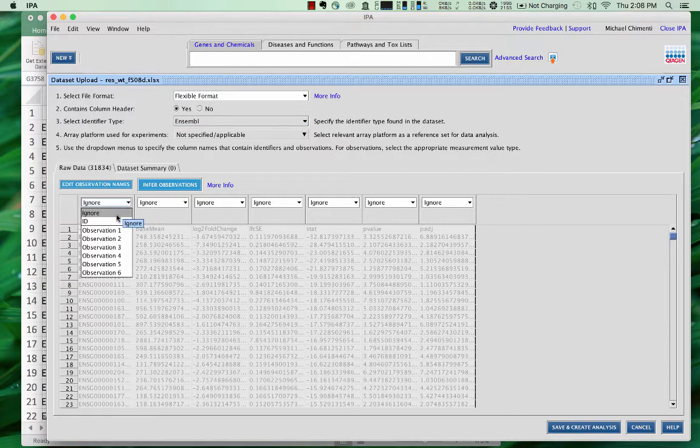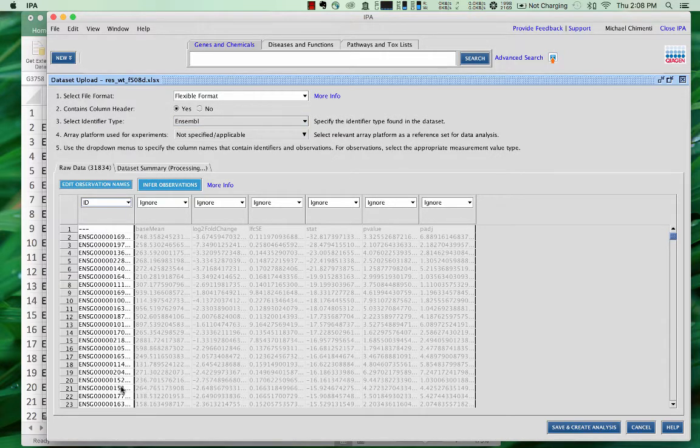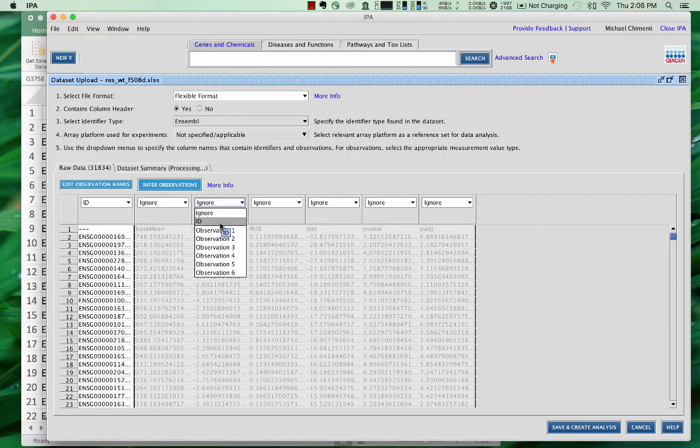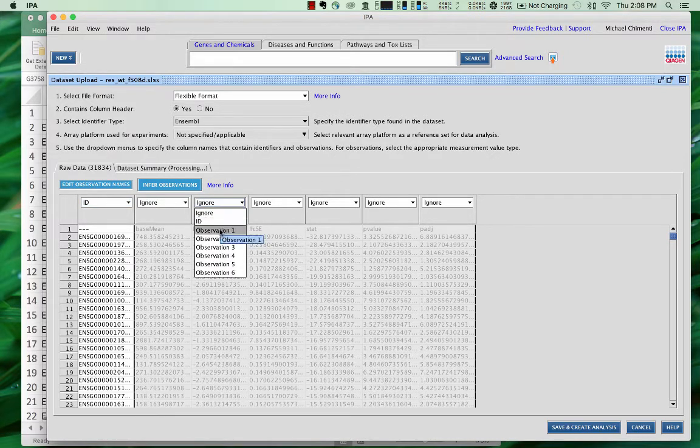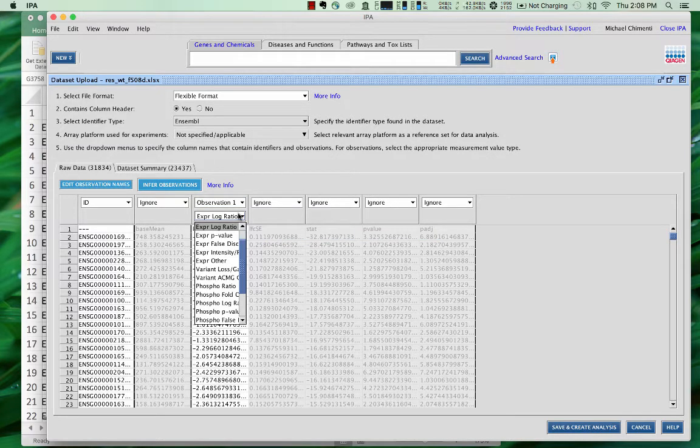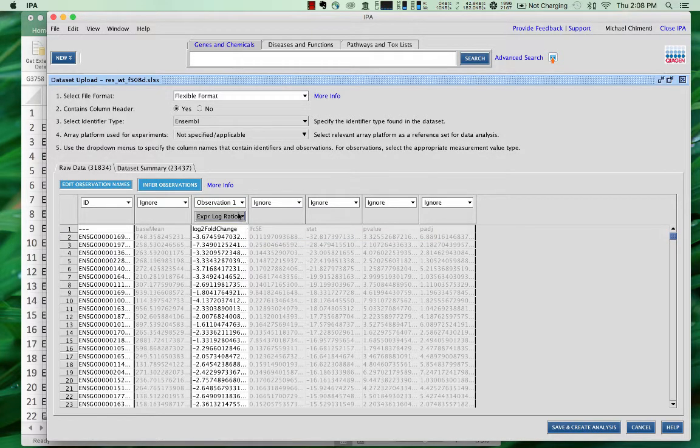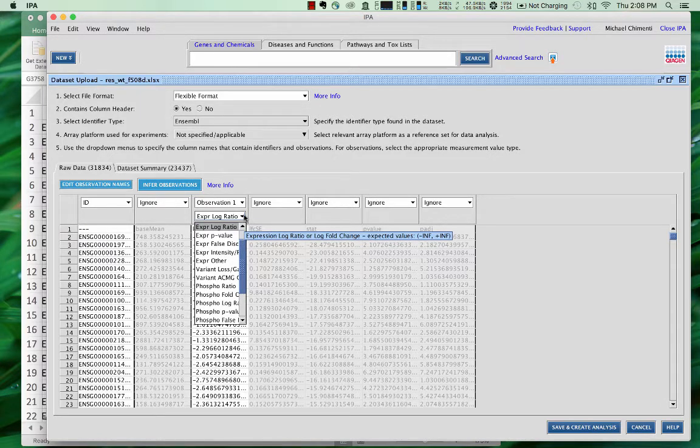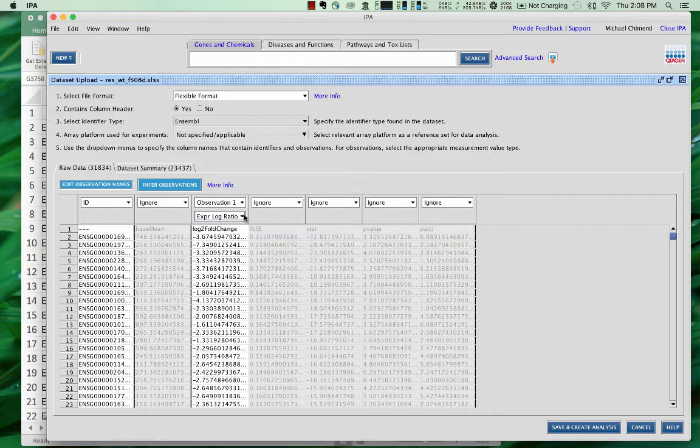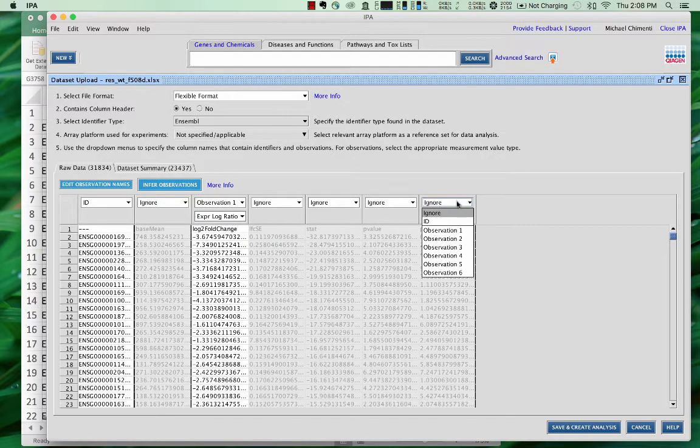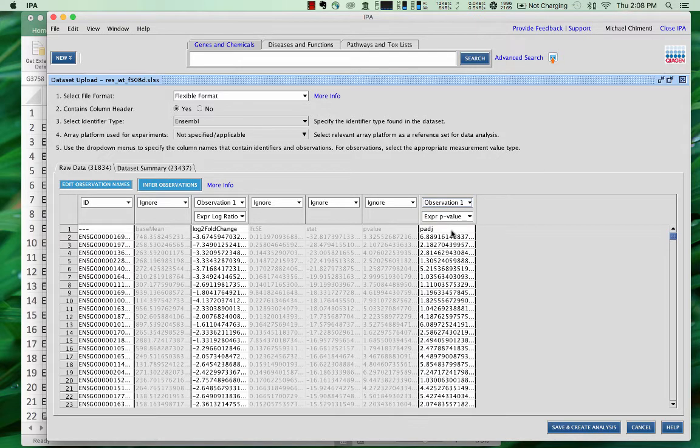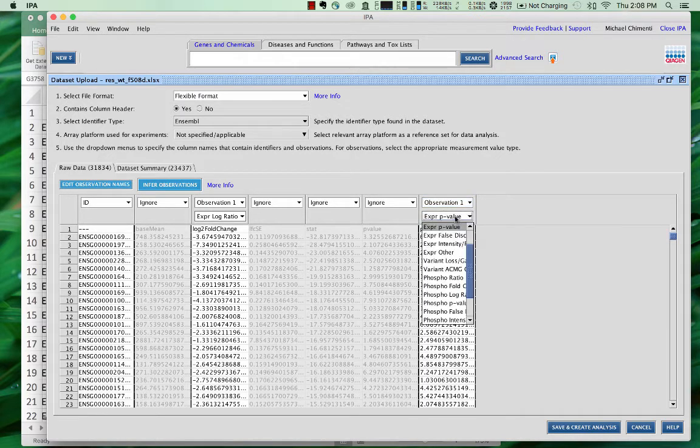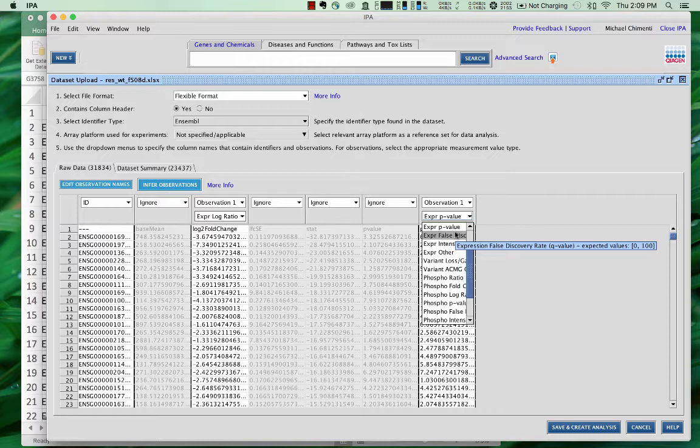Now, we will put this column to ID, so telling it that these are the gene IDs, and now we care about the log 2 fold change, so we'll call this observation 1, and expression log ratio, or log fold change, so that's correct. And then we want to also give it the adjusted p-value, so we'll put this also to observation 1. And expression false discovery rate.